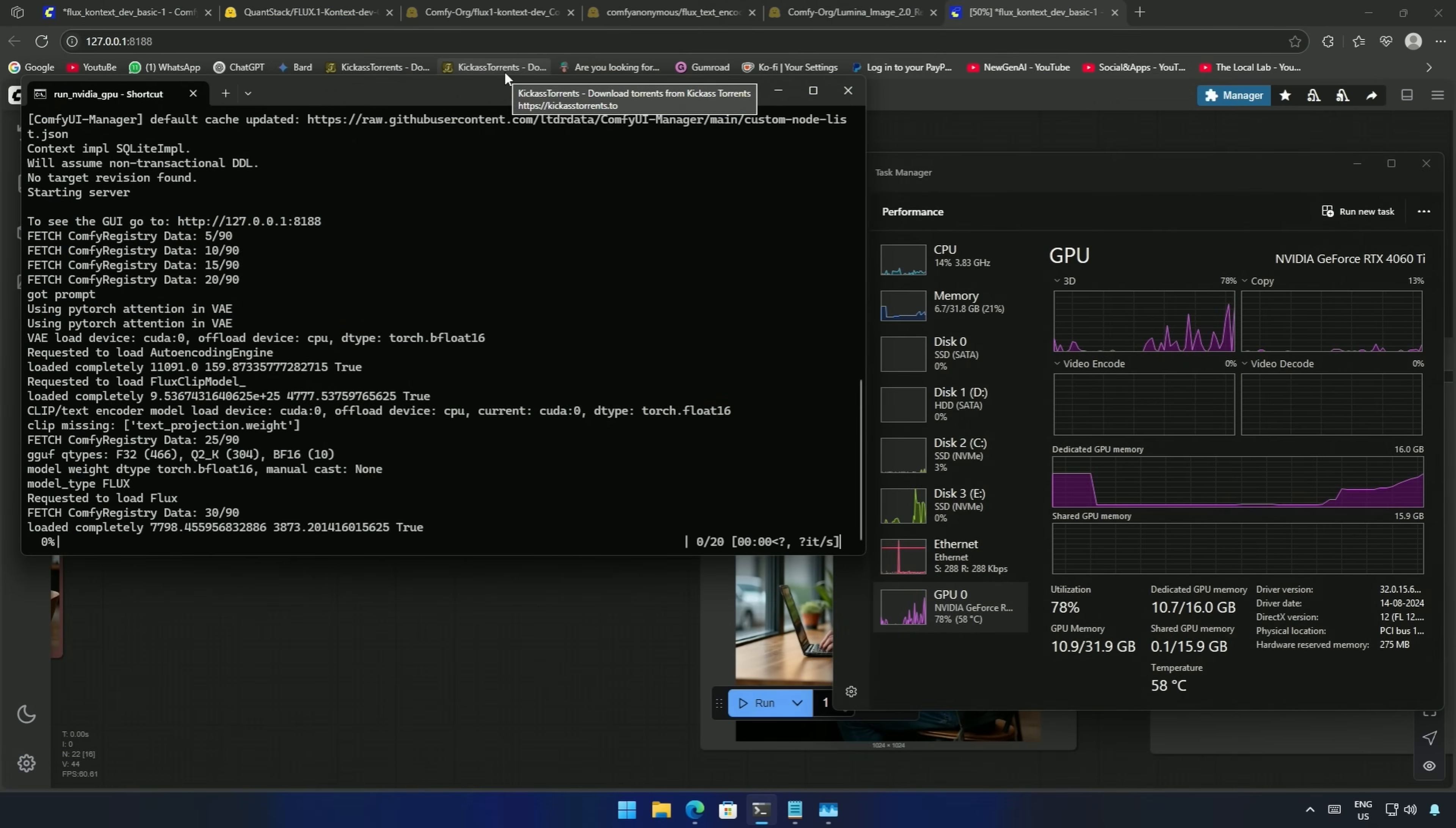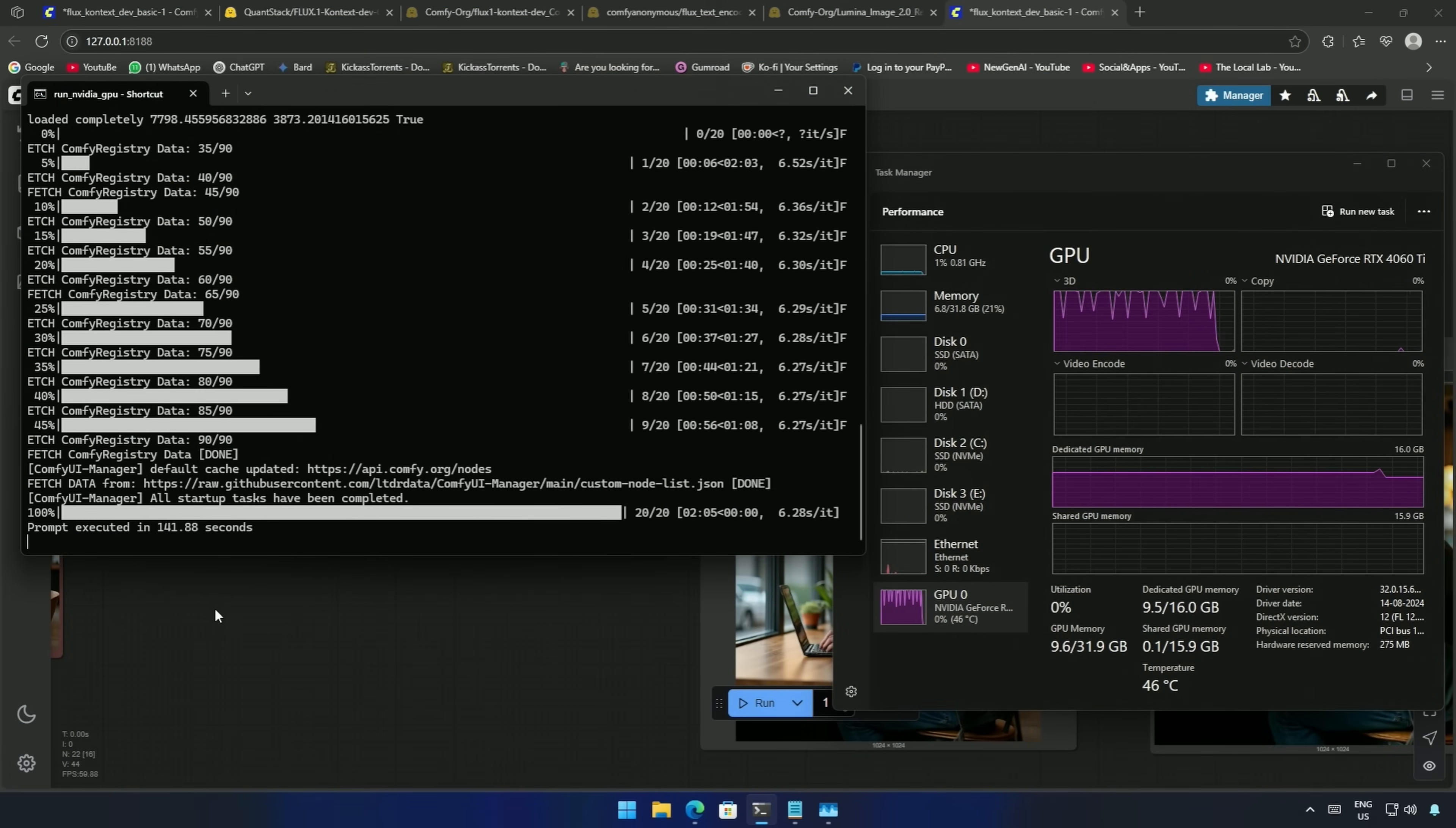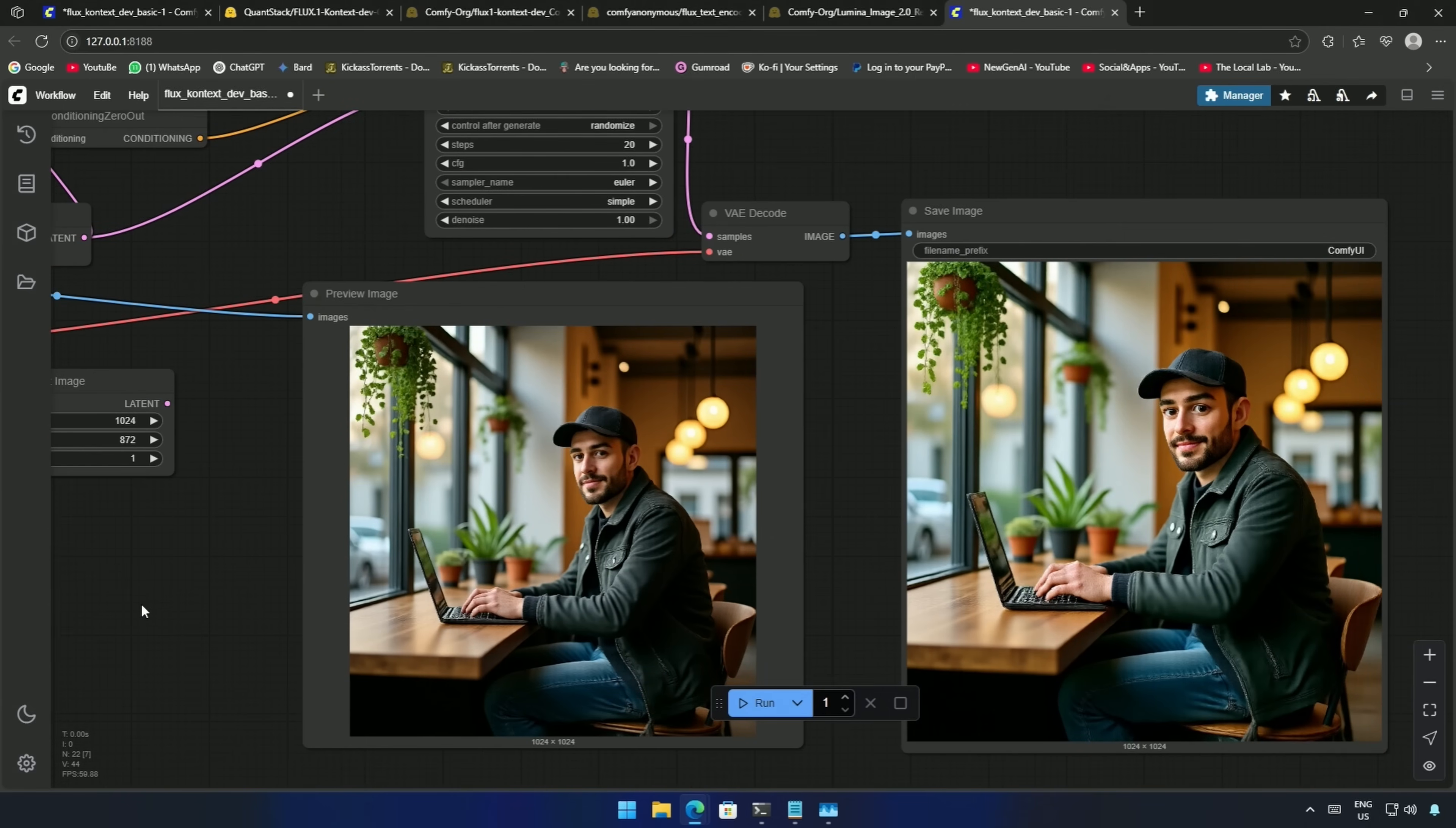I queued the workflow again, and I got the result. It has a slight effect of claymation. Increasing the guidance scale should work.